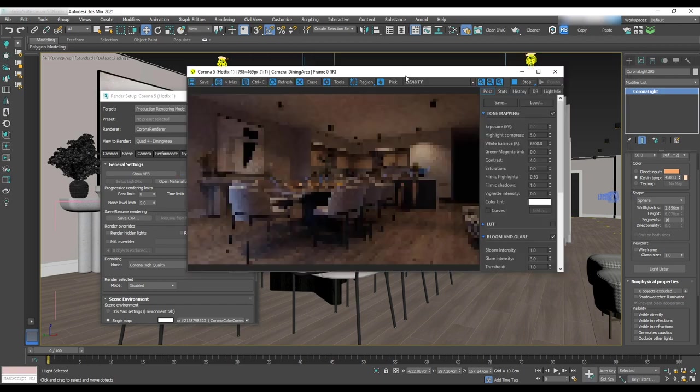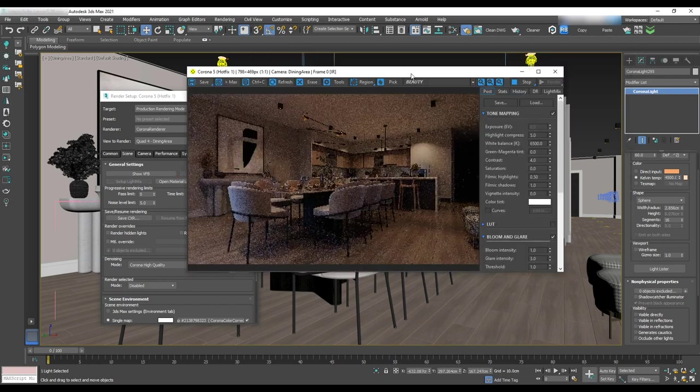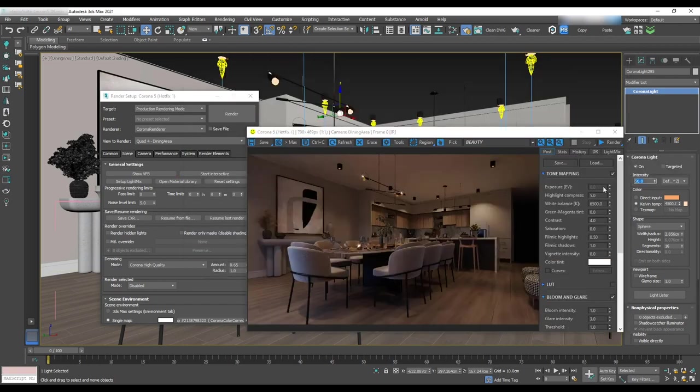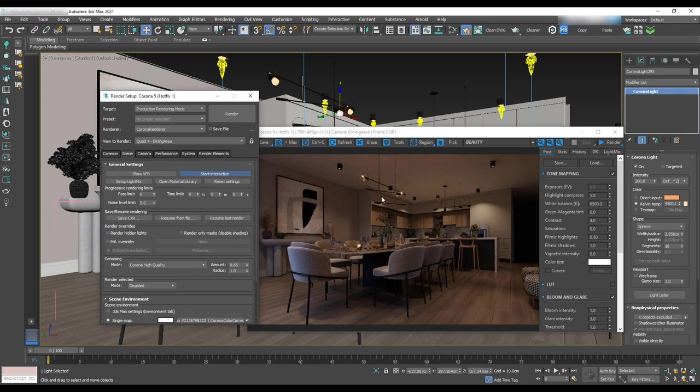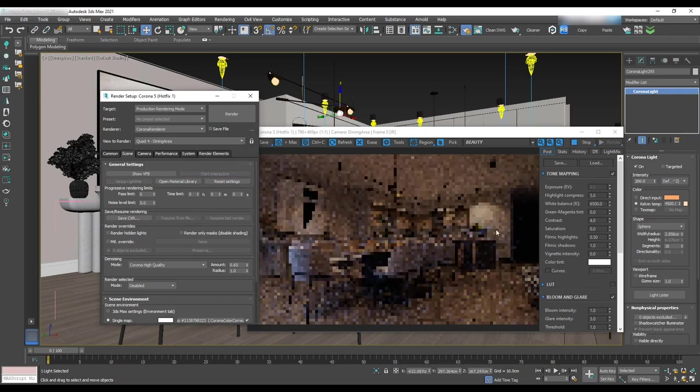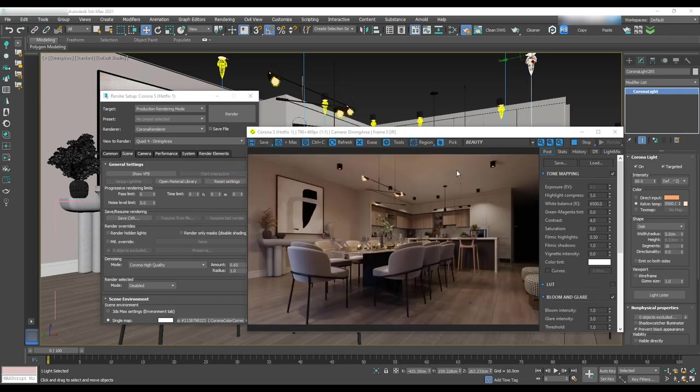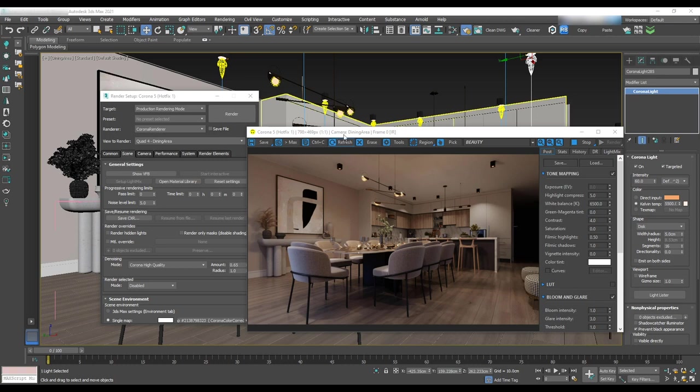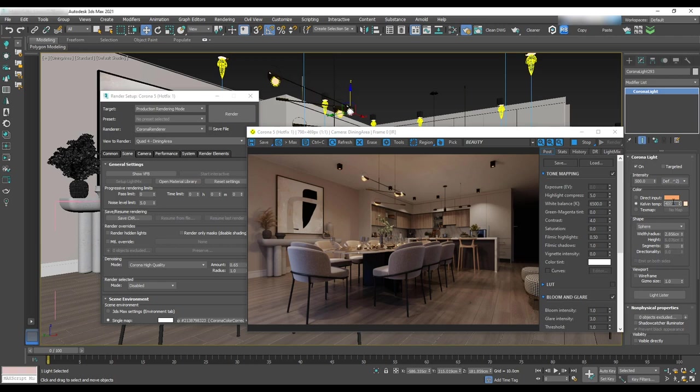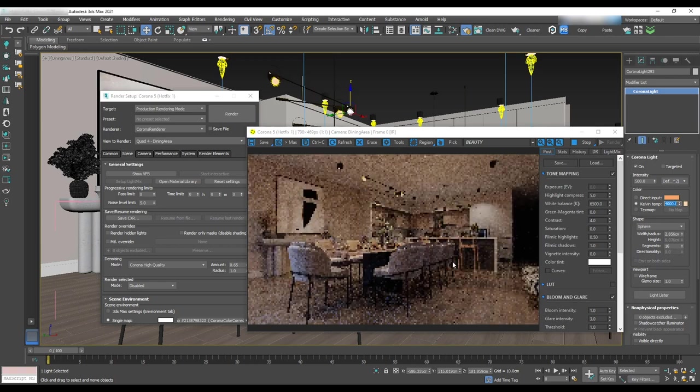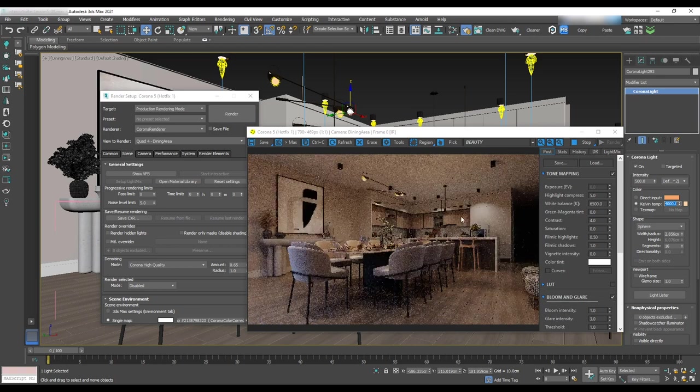The intensity is pretty low so we'll change it to 200. It's starting to brighten up. Let's change the pot light temperature to 5500 to have a combination of warm and cool light. Then change the color temperature to 4000.